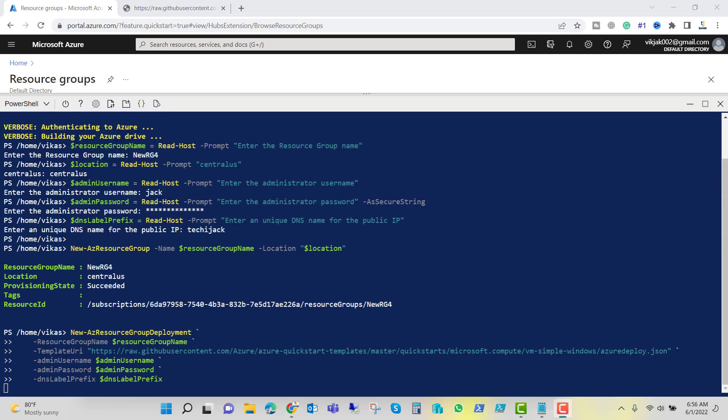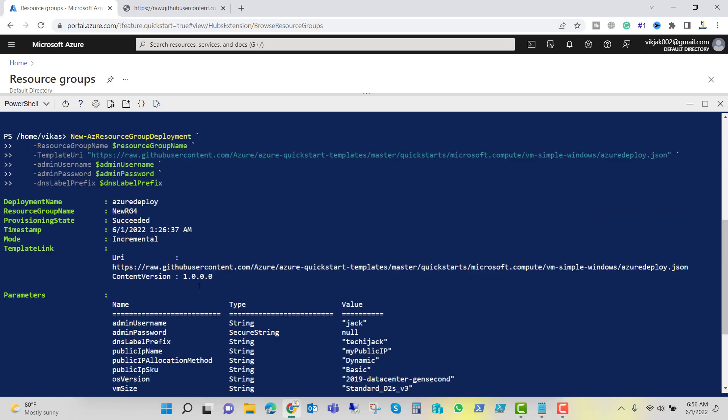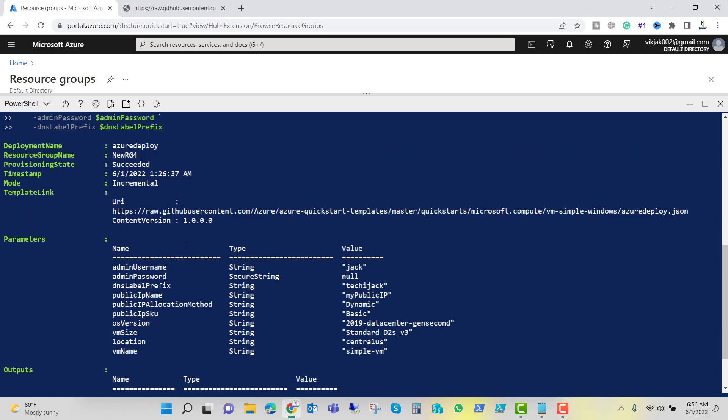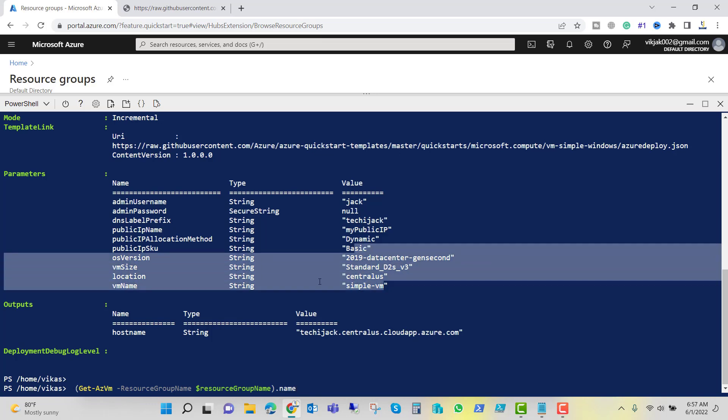This is a simple VM deployment, but if you want to change the settings for your VM, you can do that as well. Now you can see it created a deployment. Deployment name is AzureDeploy, resource group is newRG4, succeeded. Admin username is Jack, password is secure string, that's why it's showing null. DNS prefix we have given techiejack, public IP name my public IP that was predefined, allocation method dynamic, public IP SKU basic. You can see all these things were predefined.